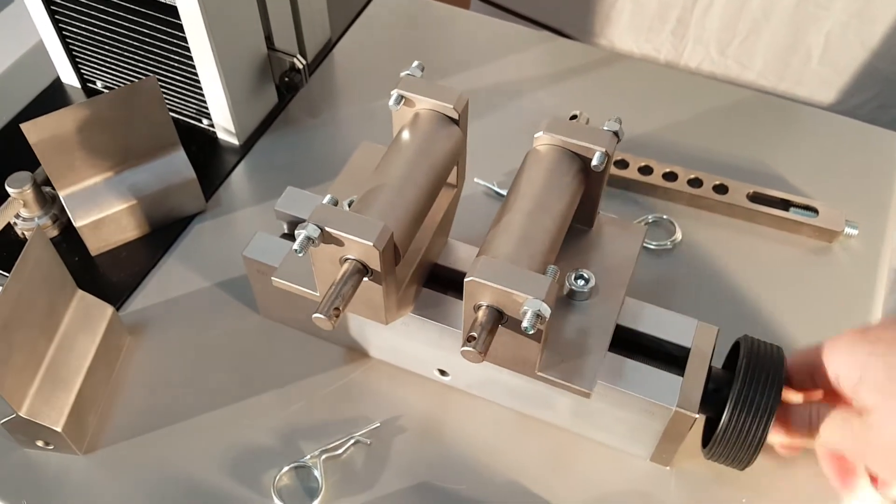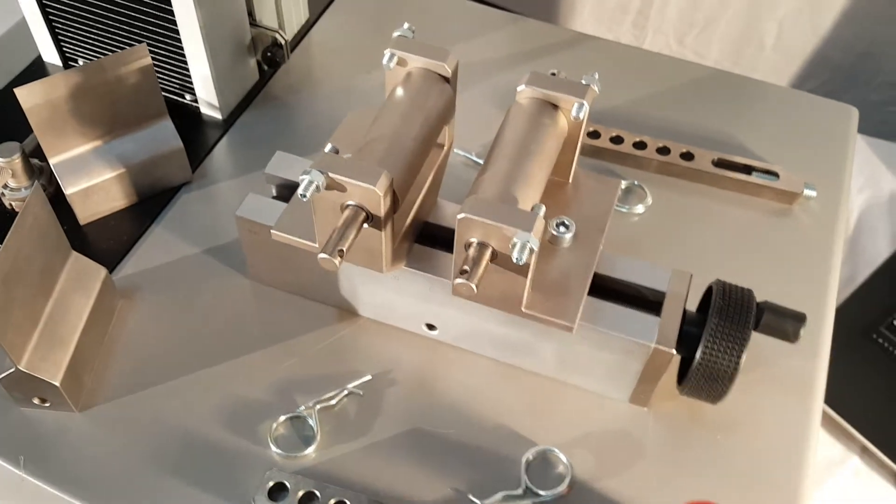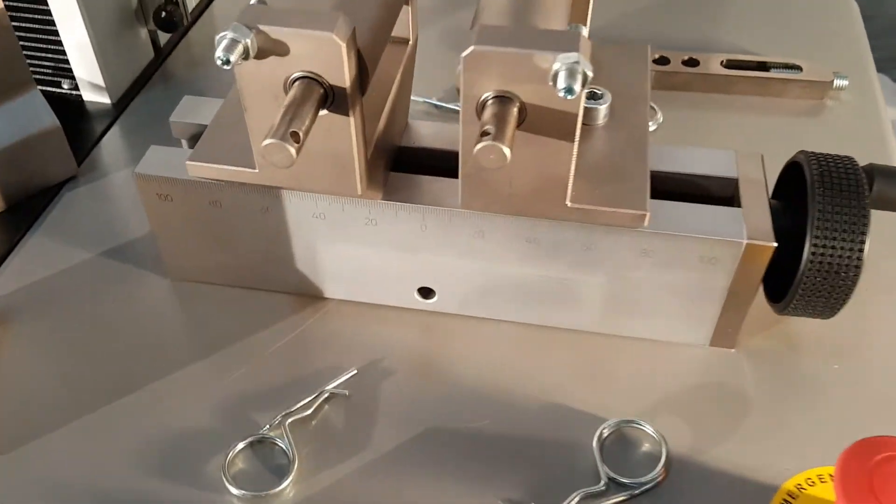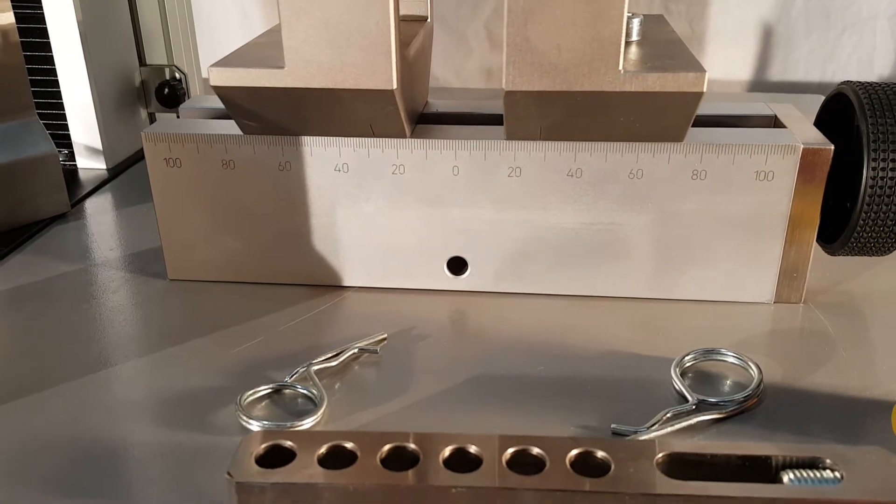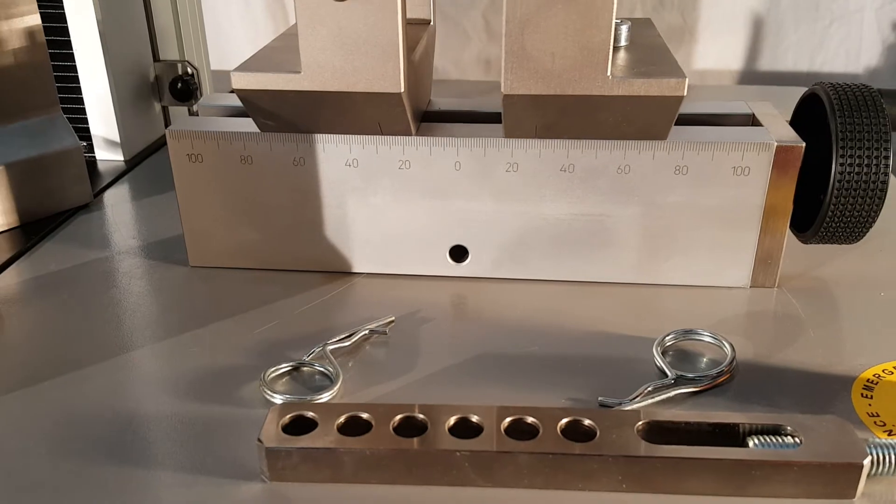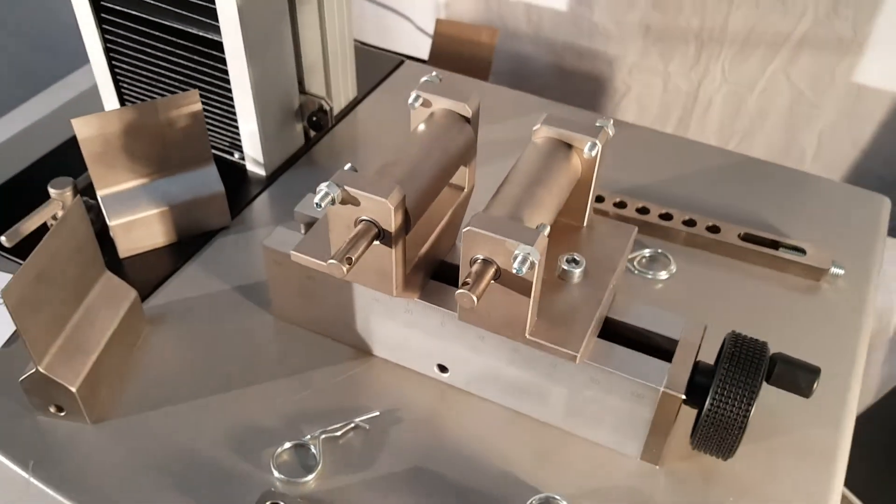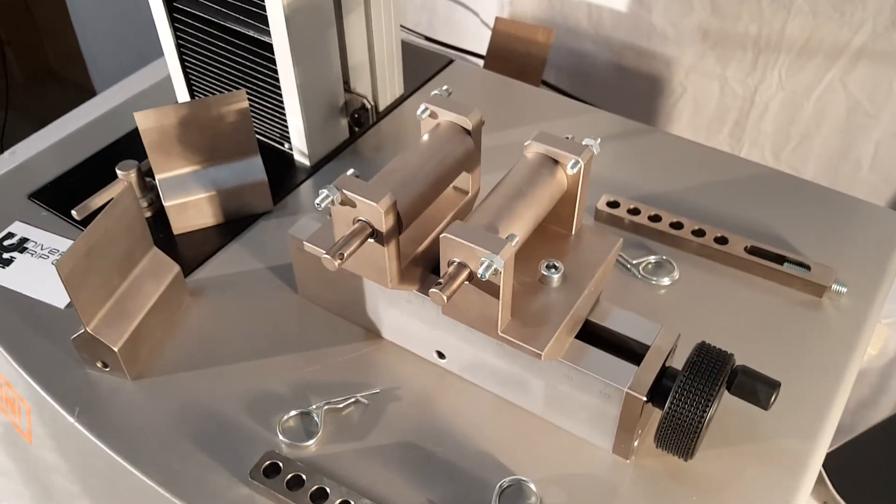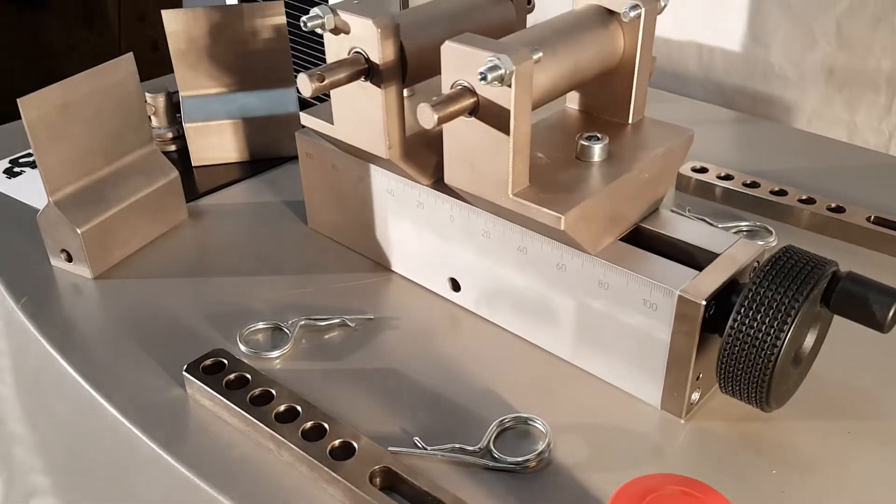It's much easier to make it symmetrical as well. You also have the center finding scale on the bottom. This is the VDA238-100 bend fixture.